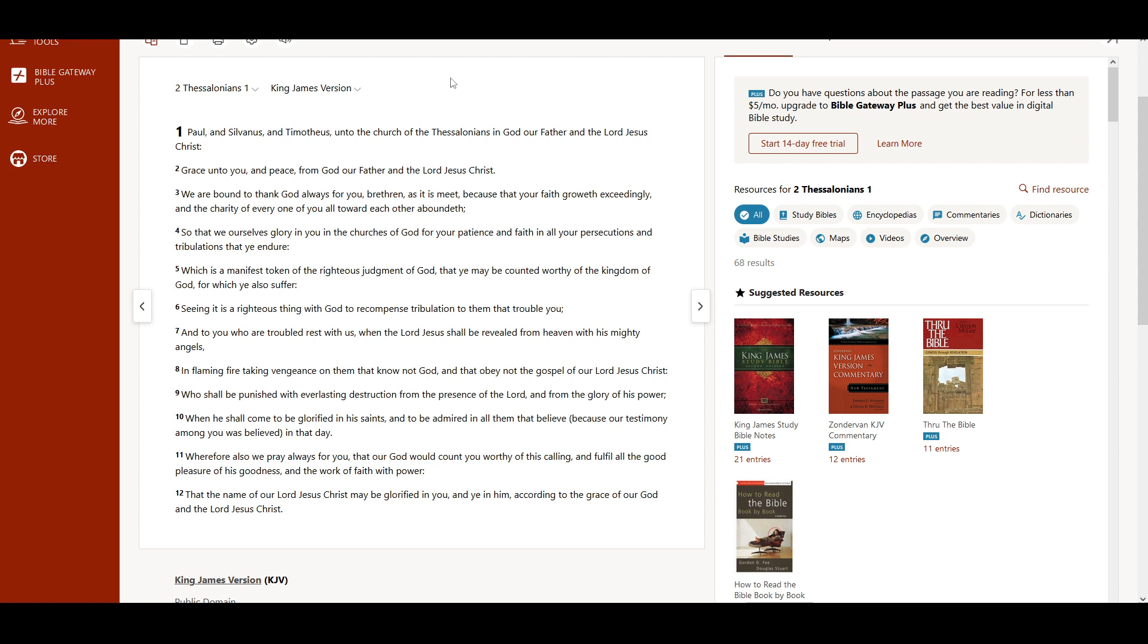We are bound to thank God always for you, brethren, as it is meet, because that your faith groweth exceedingly and the charity of every one of you all toward each other aboundeth, so that we ourselves glory in you in the churches of God for your patience and faith in all your persecutions and tribulations that ye endure.